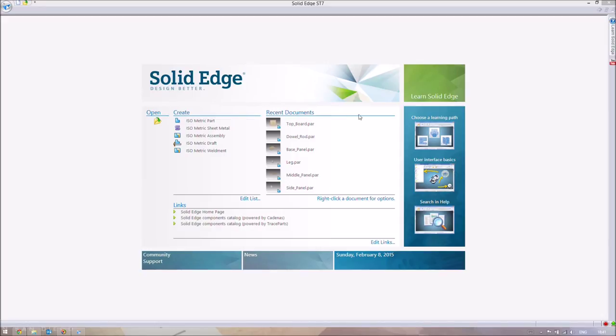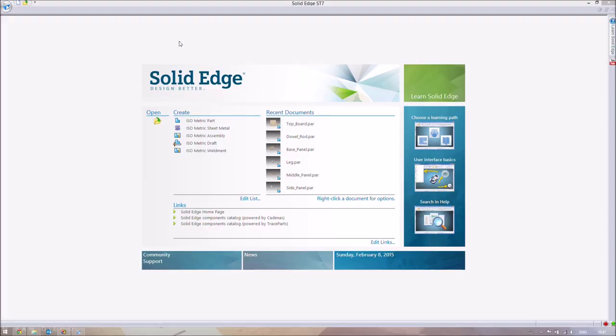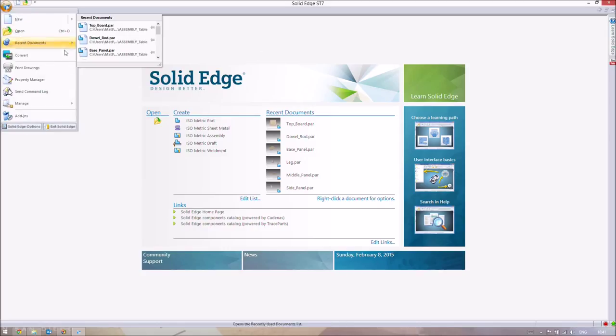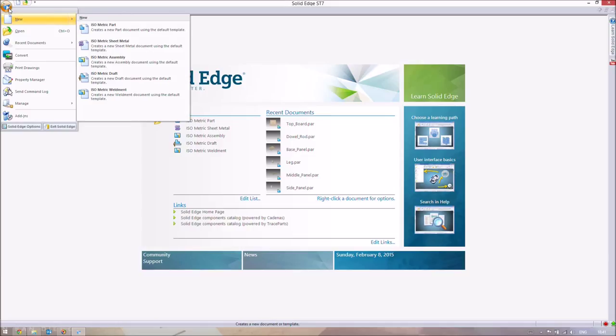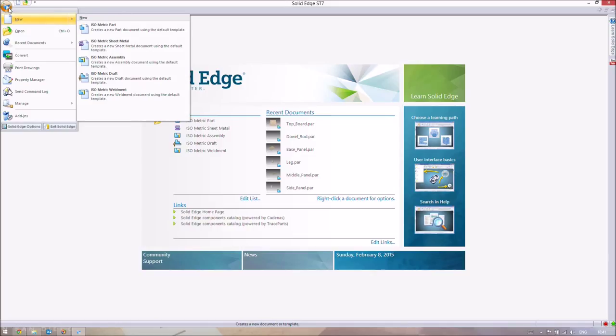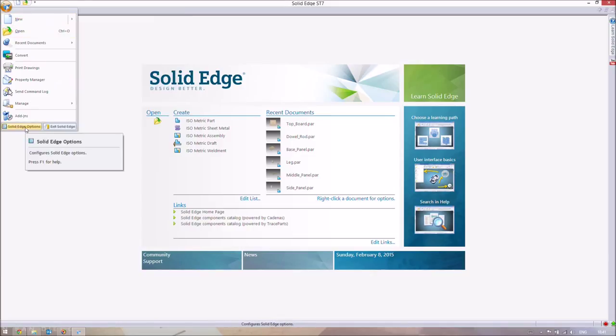So before I get started on that, I did say in the last video that I would show you guys how to transition between synchronous and ordered as a default value. Because in all the times that we have to make a new part file, we have to transition between synchronous and ordered every time. But I'll show you how to change those default values. So if you go to the Solid Edge file section up here, and go to Solid Edge options.